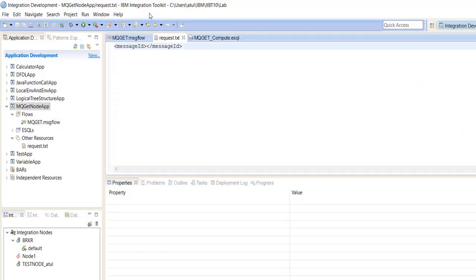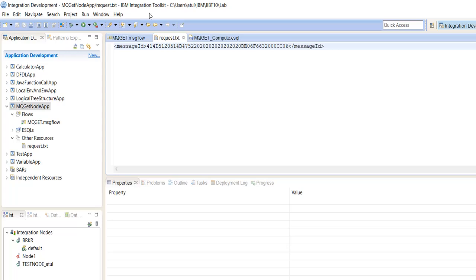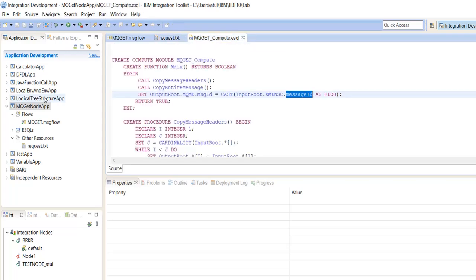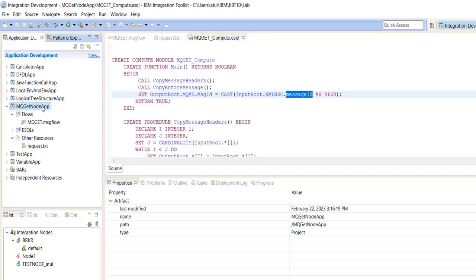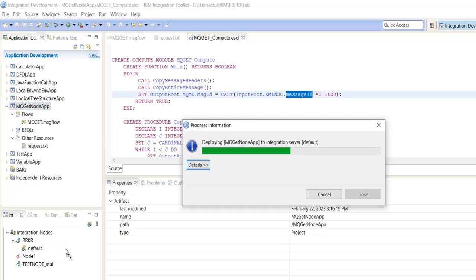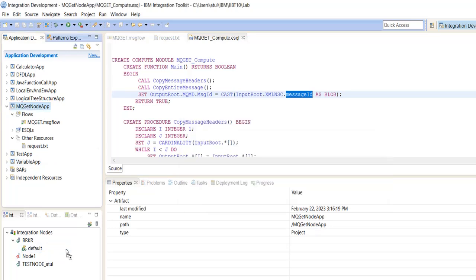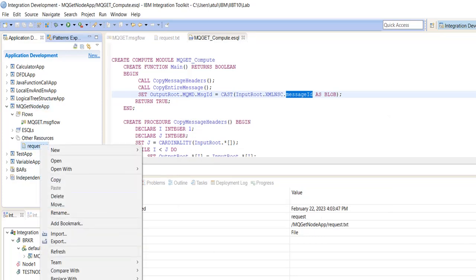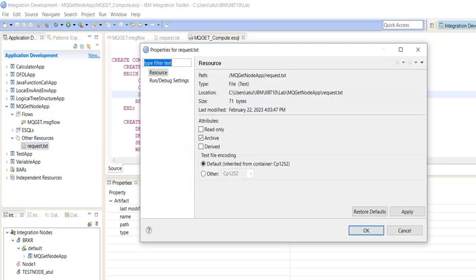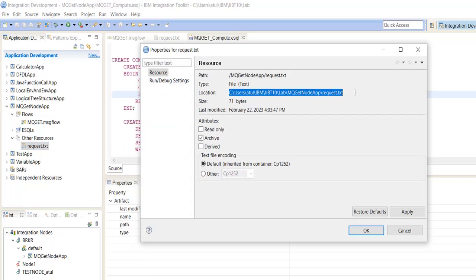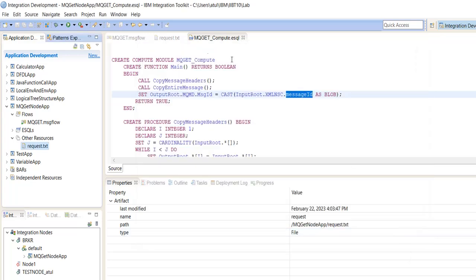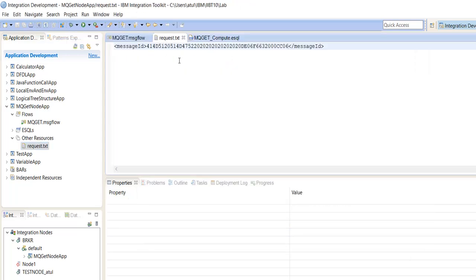We will pass this message ID as a request and deploy this flow. Copy the request message path. This is our request message.